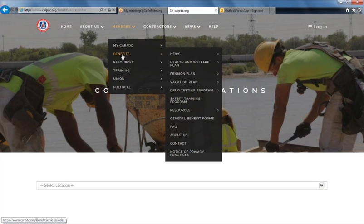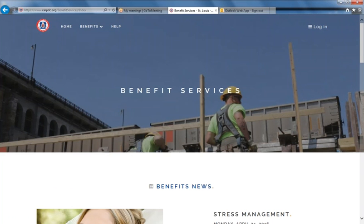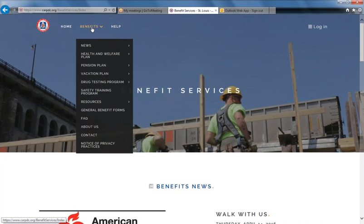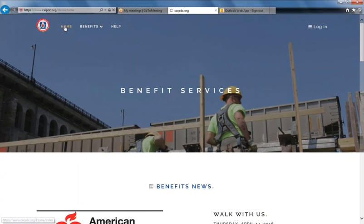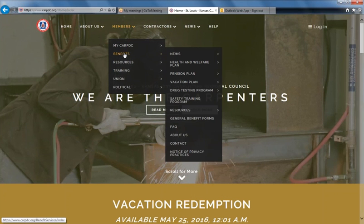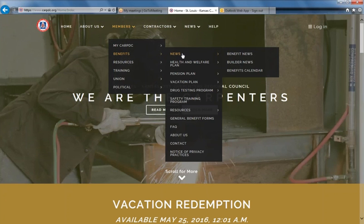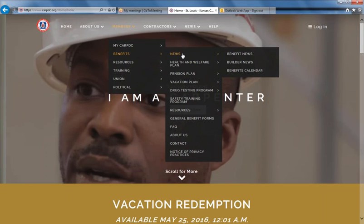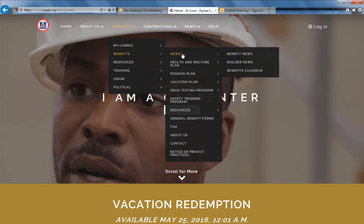Clicking on Benefits will take you to a new landing page. You will notice that the menu changes. To go back to the main menu, simply click Home. The benefits menu remains the same. Under Benefits, you will find news — including benefit news updated weekly, builder news, and the calendar for the benefits office.